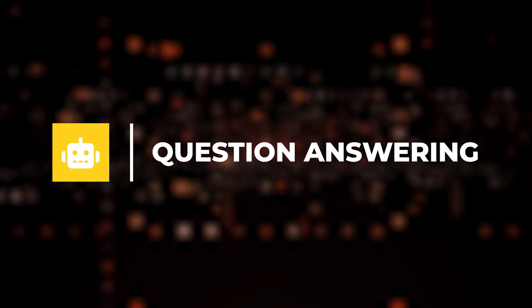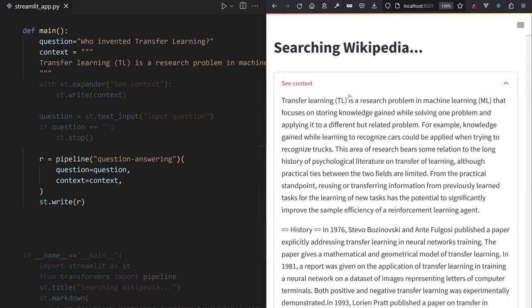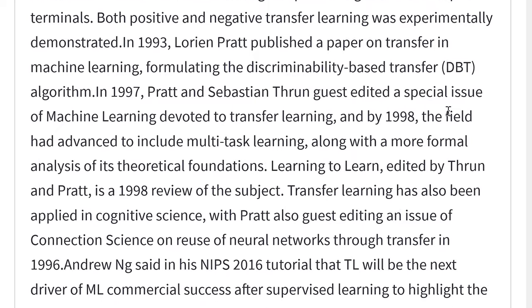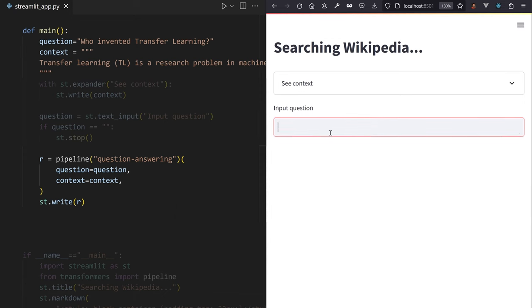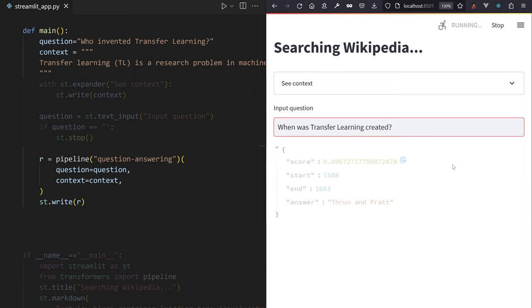Question answering. You know the answer to your question is somewhere inside that Wikipedia page. You can ask a question to a Q&A pipeline. Pass it your Wikipedia page as context that will extract the part of the context most related to your question.